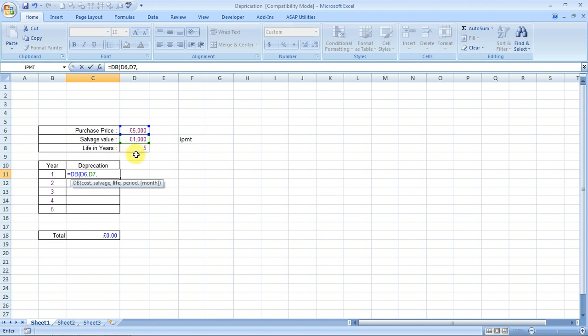The life. This is the life I mentioned. Comma. Now it's asking the period. This is which year. If you want to have months also, you can simply multiply it by 12. Now close the bracket and press Enter.